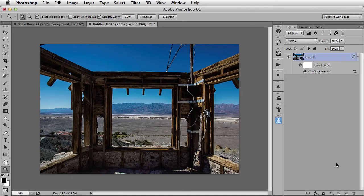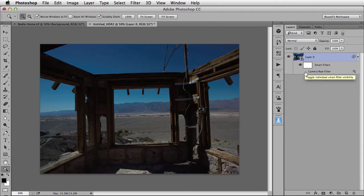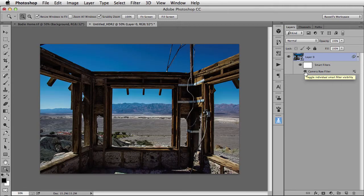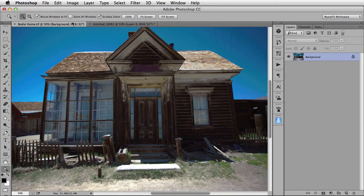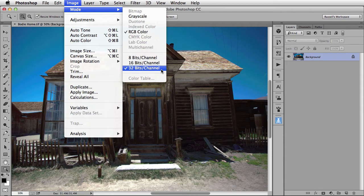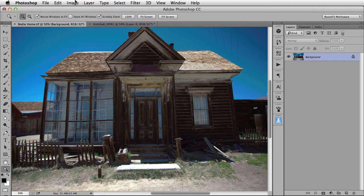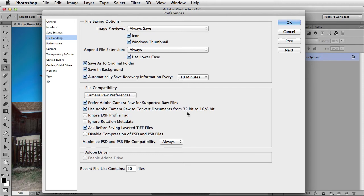I'm going to click OK. Because this is a smart object, I can turn these non-destructive features on and off as you see here. There's one other thing I want to demonstrate. Right over here with this second image. This particular image is a 32-bit image. What I want to do is convert this to an 8-bit image. Here inside of Photoshop CC, you can see here under the Preferences, found here under File Handling, that you can now use Adobe Camera Raw to convert documents from 32-bit to 16 and 8-bit images.